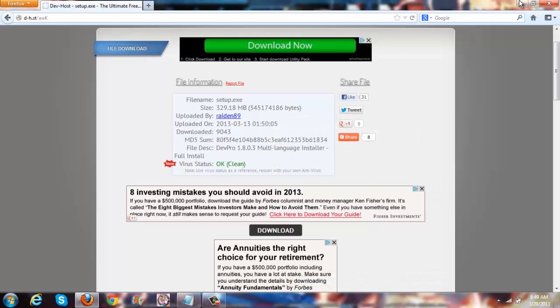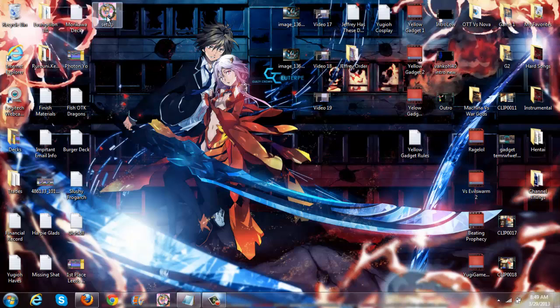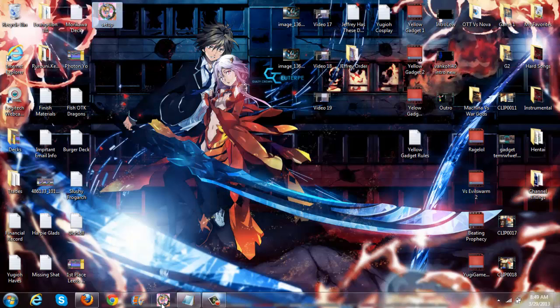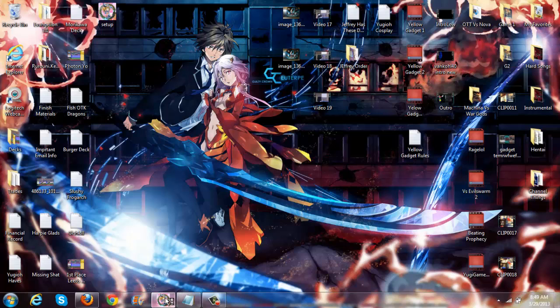Once the files are done downloading, it will appear on your desktop. So here. And then you'll just run it. Do all the basic stuff. Basically what's going to happen is once you have it installed, you're going to get the cool little Dark Magician Girl emblem here.